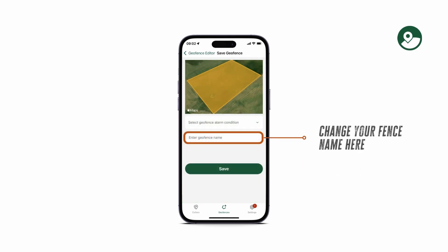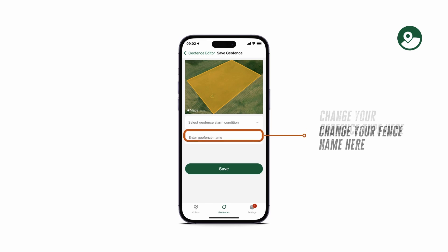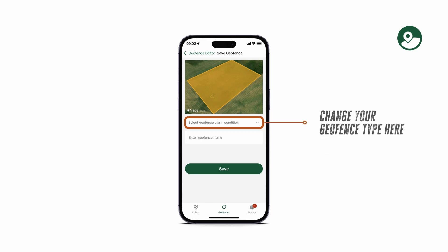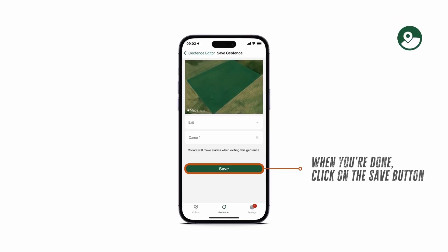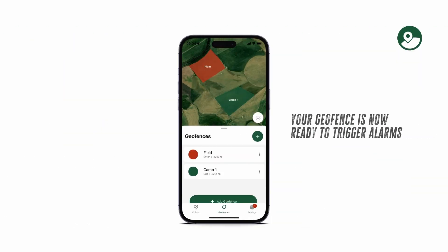You can change your geofence name here, and you can change your geofence type here. Different colours indicate different geofence types. When you're done, simply click on the save button. Your geofences are now ready to trigger alarms.